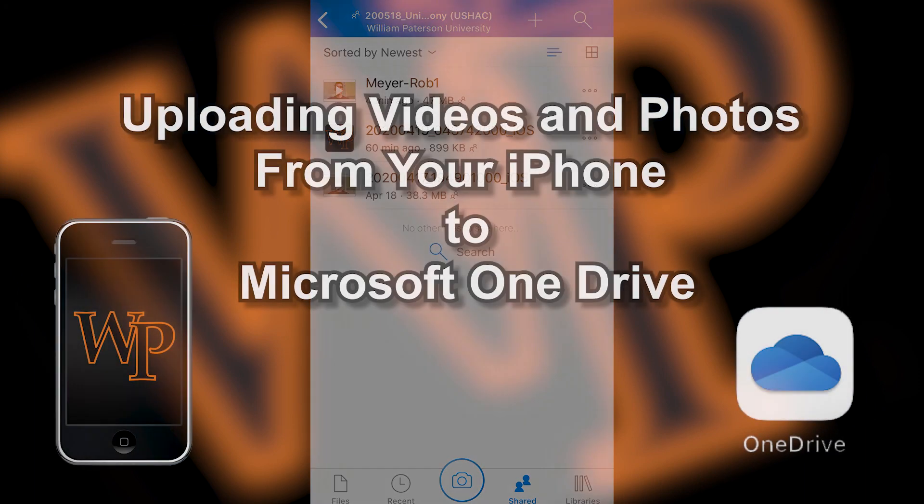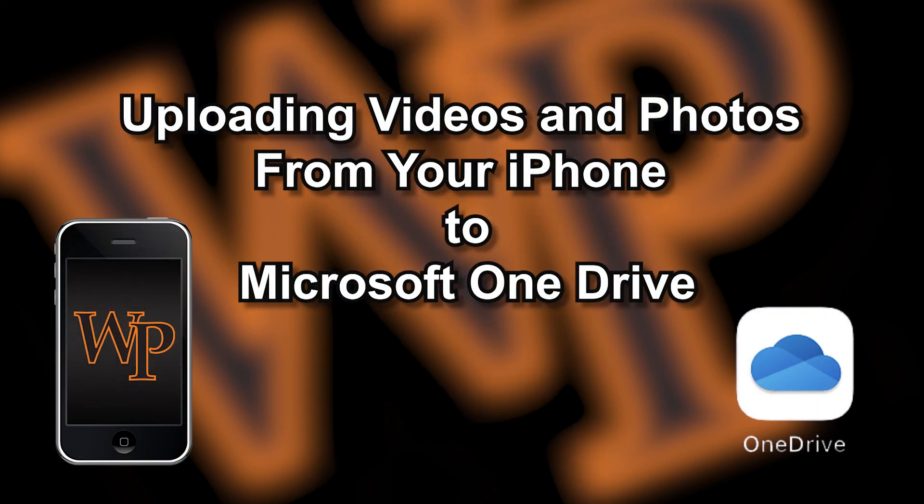Thank you for joining us for this IRT tutorial on how to upload video and photos from your iPhone to OneDrive. For other helpful tips, please check out our other videos on the IRT YouTube page.